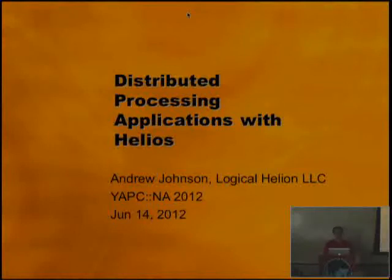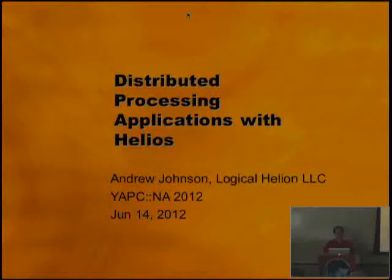My name is Andrew Johnson. My company is Logical Helion, LLC. And I'm here to talk to you today about writing distributed processing applications with Helios.